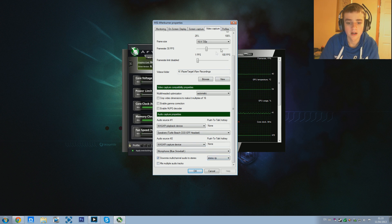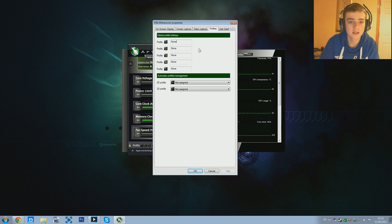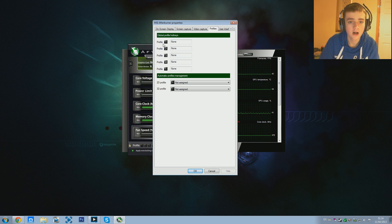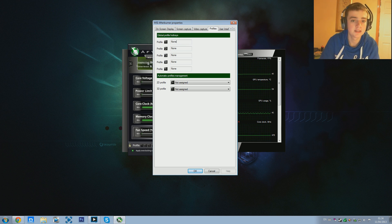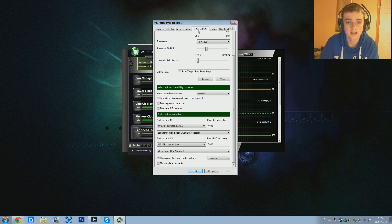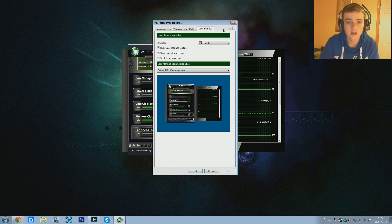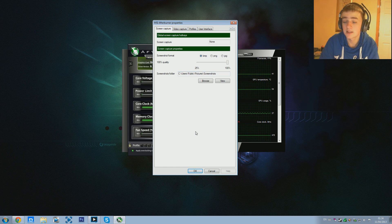I didn't change any of those settings anyway. For Profiles - what I know of them from other programs is that if you have your settings saved the way you want them for recording a certain thing, you can save that as one profile, and if you need completely different settings for a different reason you can set it as a second profile. I personally don't use that. The User Interface tab is just showing you what it looks like - I kept this as default.